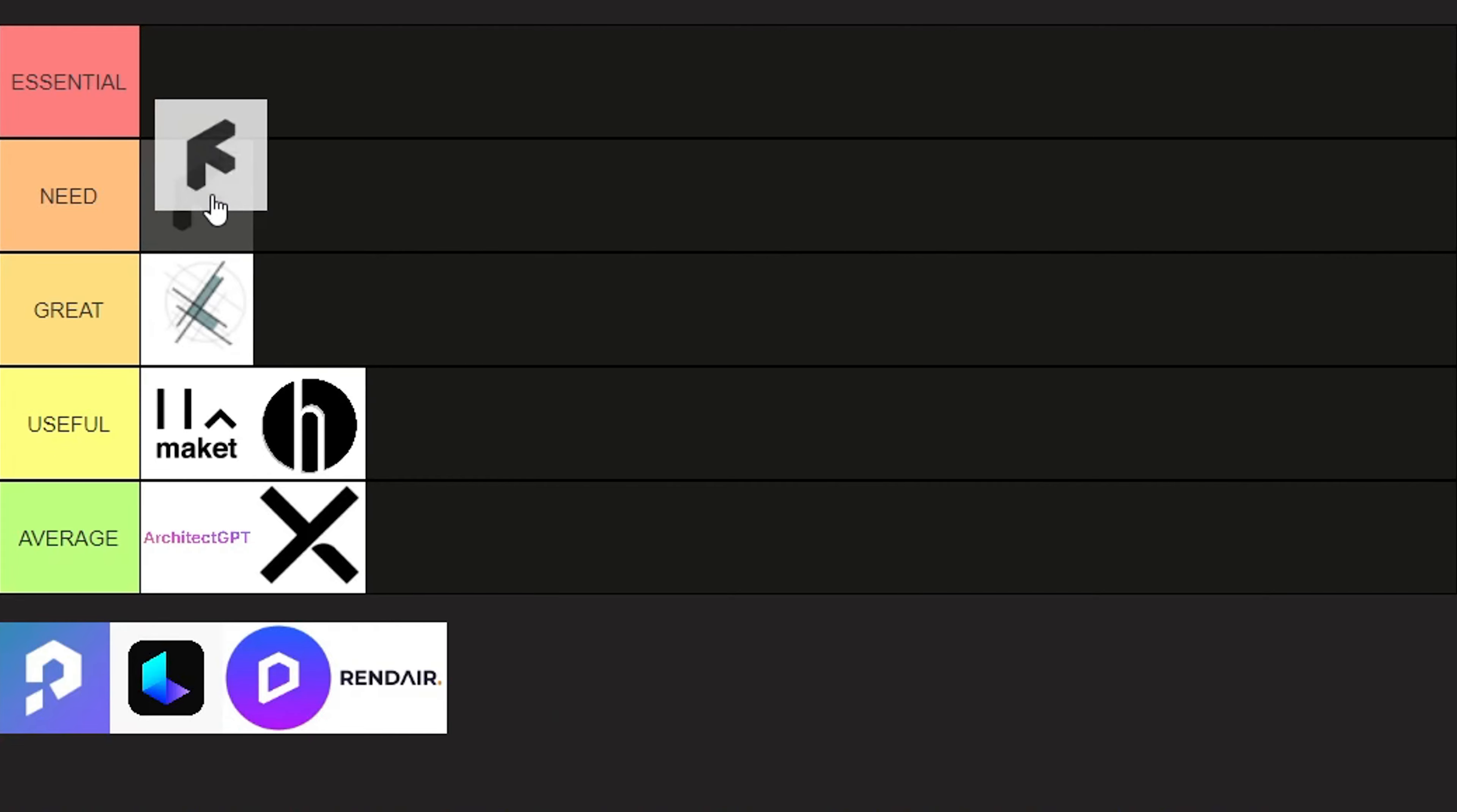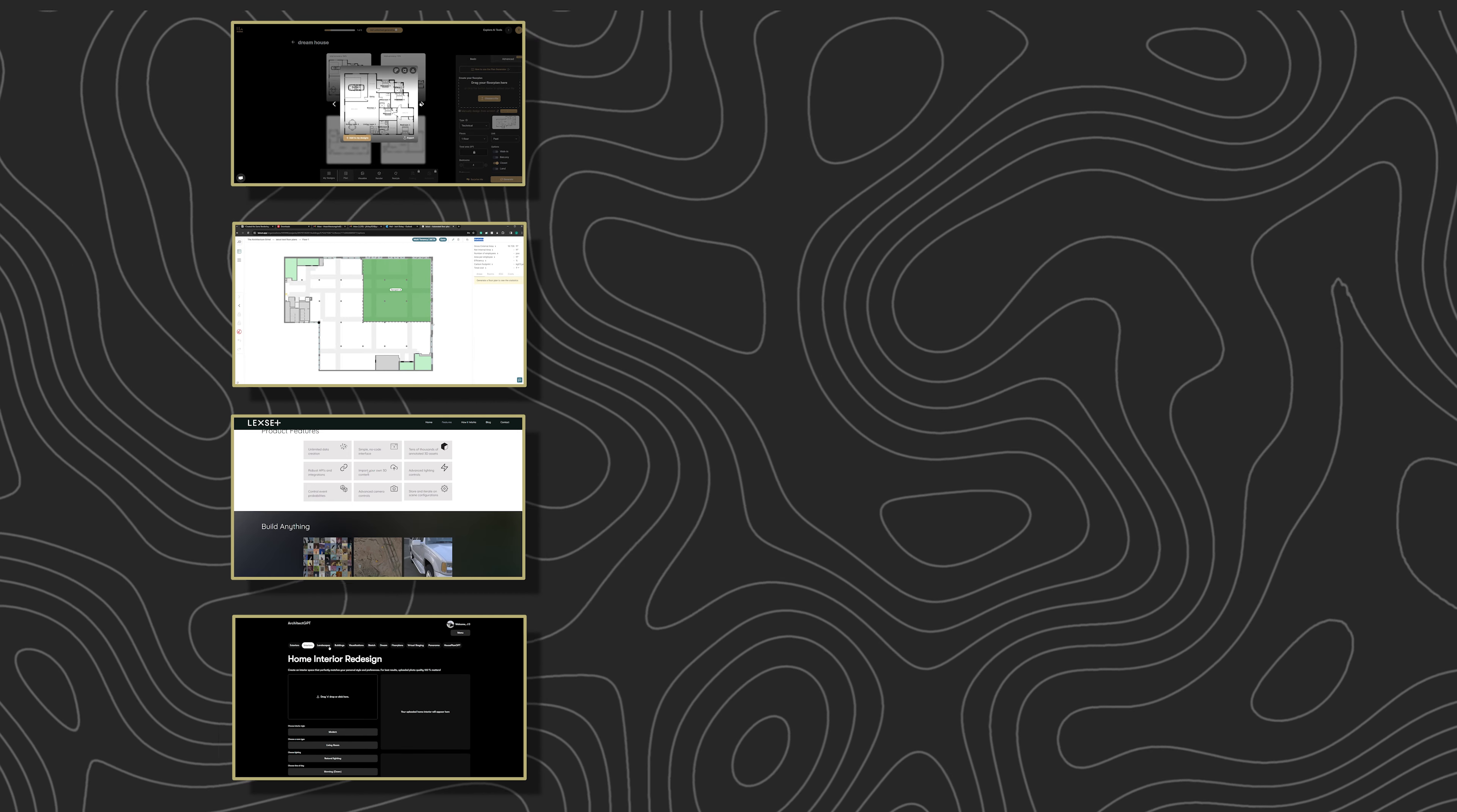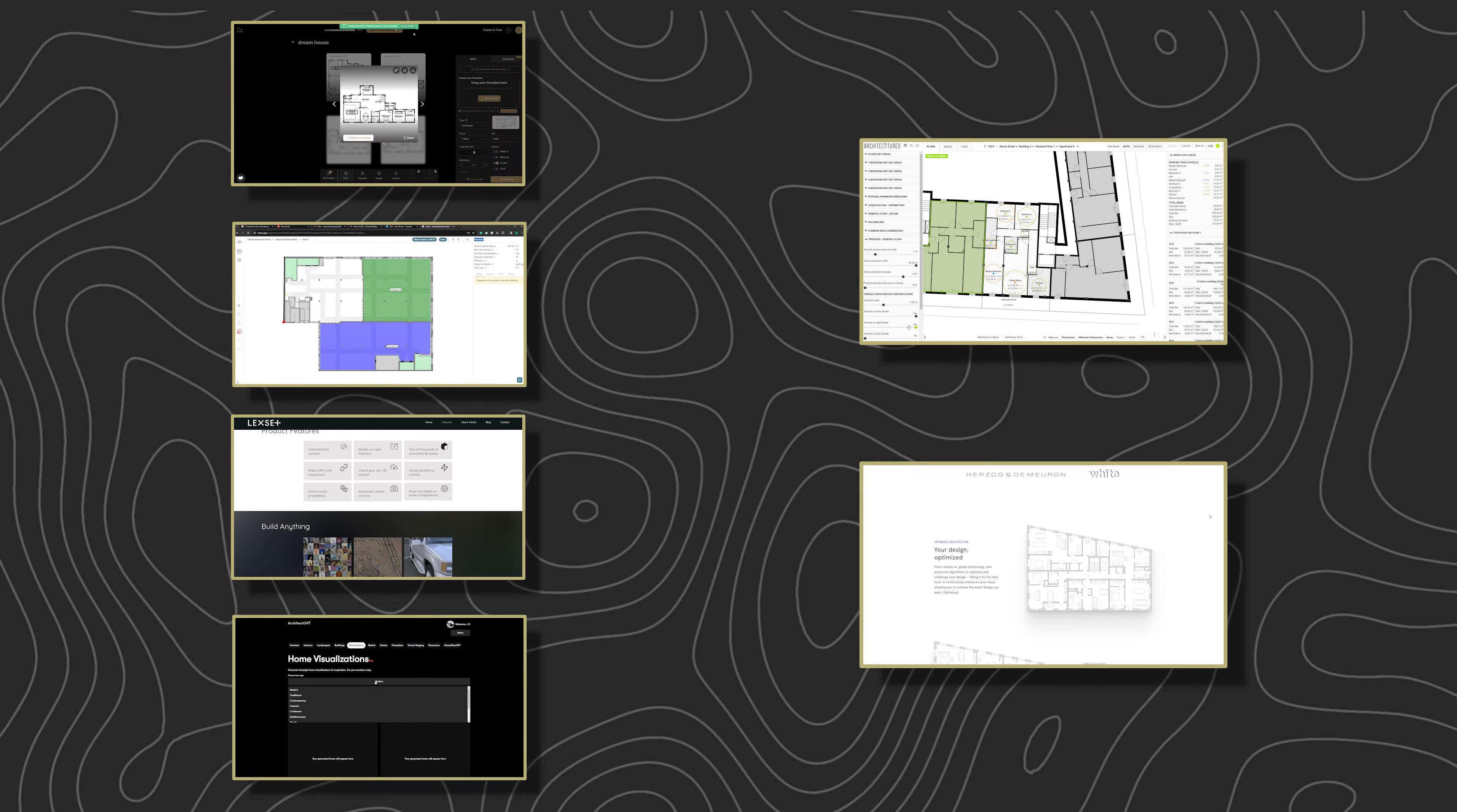At this point, you're already halfway through the video, but you've already learned how to use AI to render, generate, and edit floor plans, as well as optimizing your 3D models. But we have four more AI tools left, so listen closely. This next one might blow your mind.